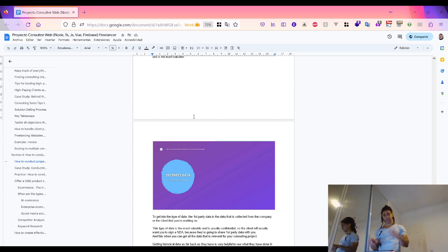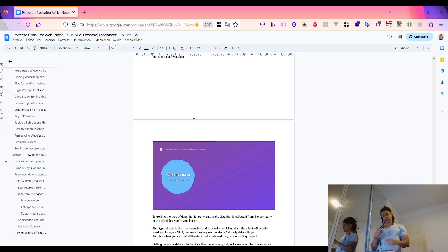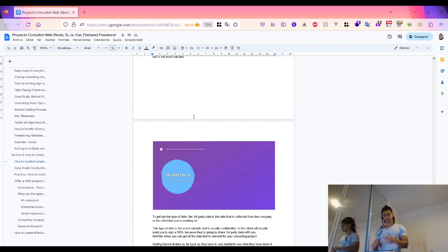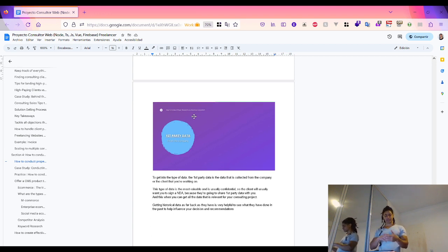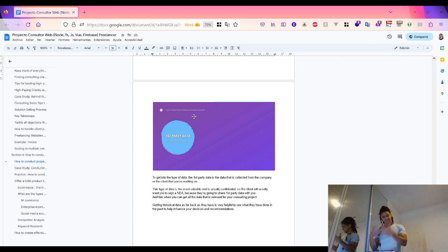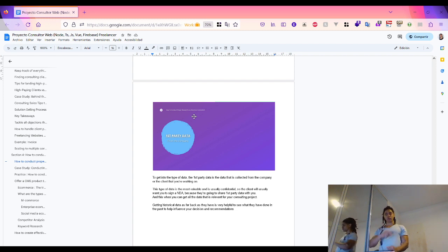First is first-party data — data that comes from the company, where usually it is behind some NDA agreement. Once you get access to and sign that, you can see their performance, what they have done in the past, and get historical data as far back as they have. This is very helpful because it will influence your decisions and recommendations.